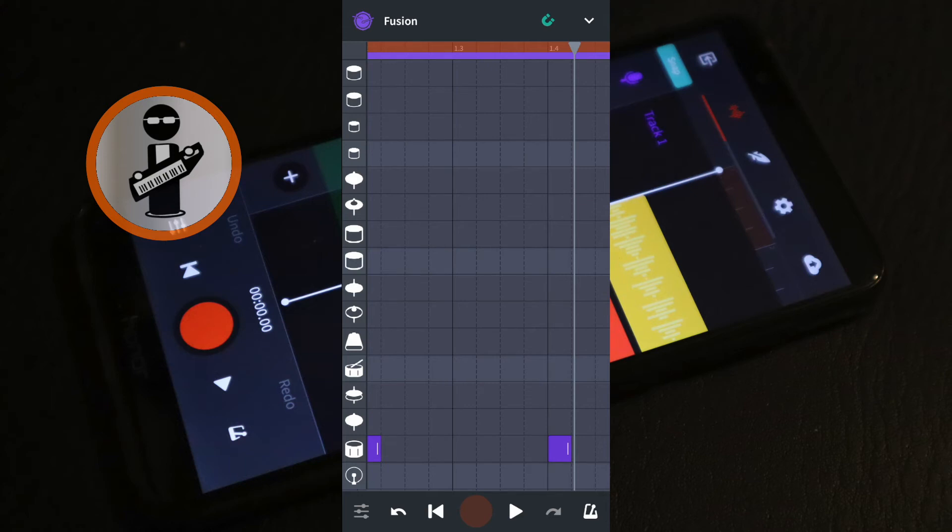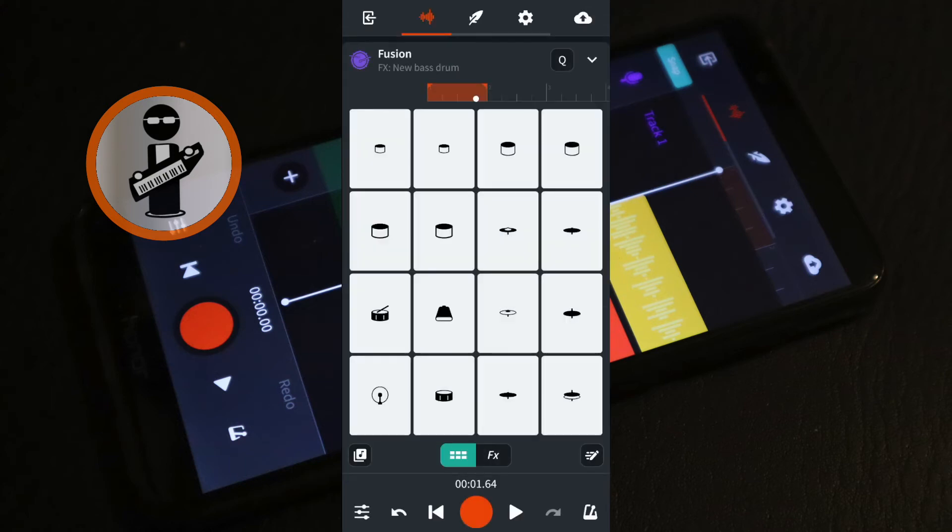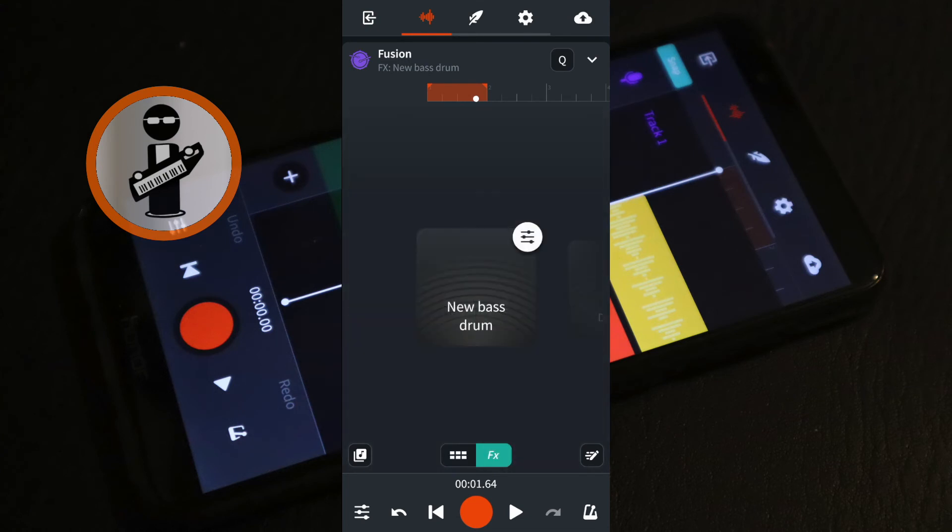At the top right of the screen click on the V icon then tap on FX and choose an FX for the snare drum.